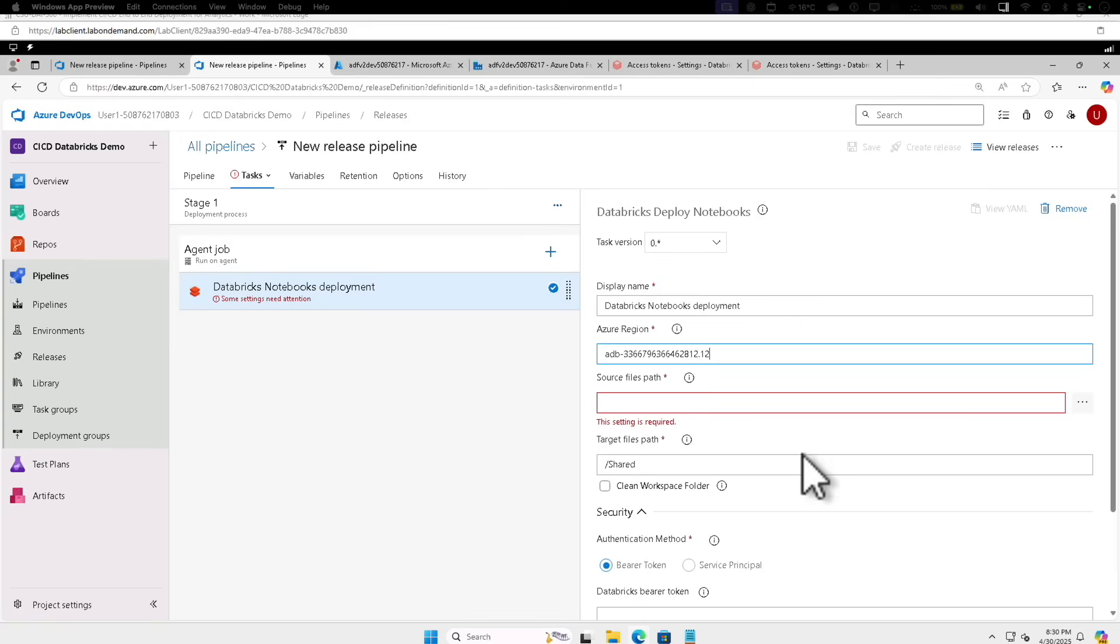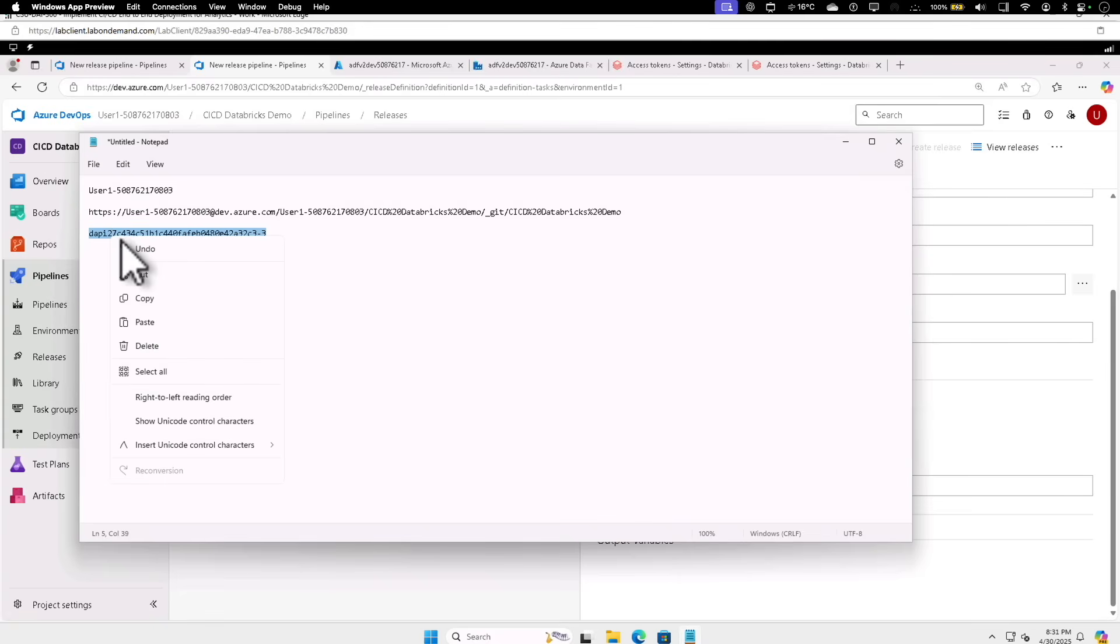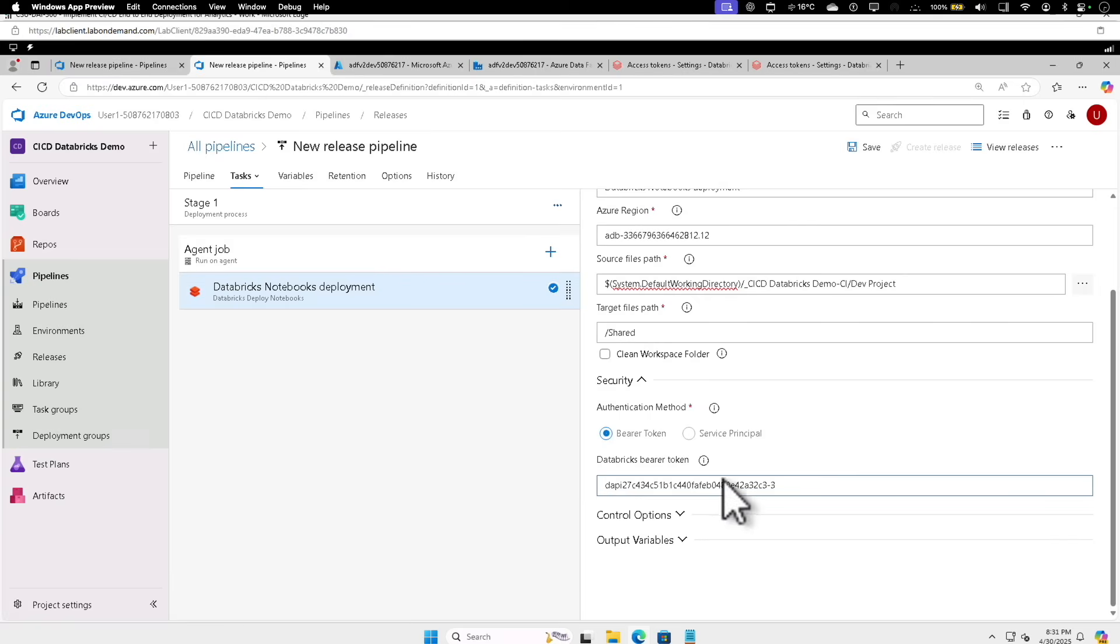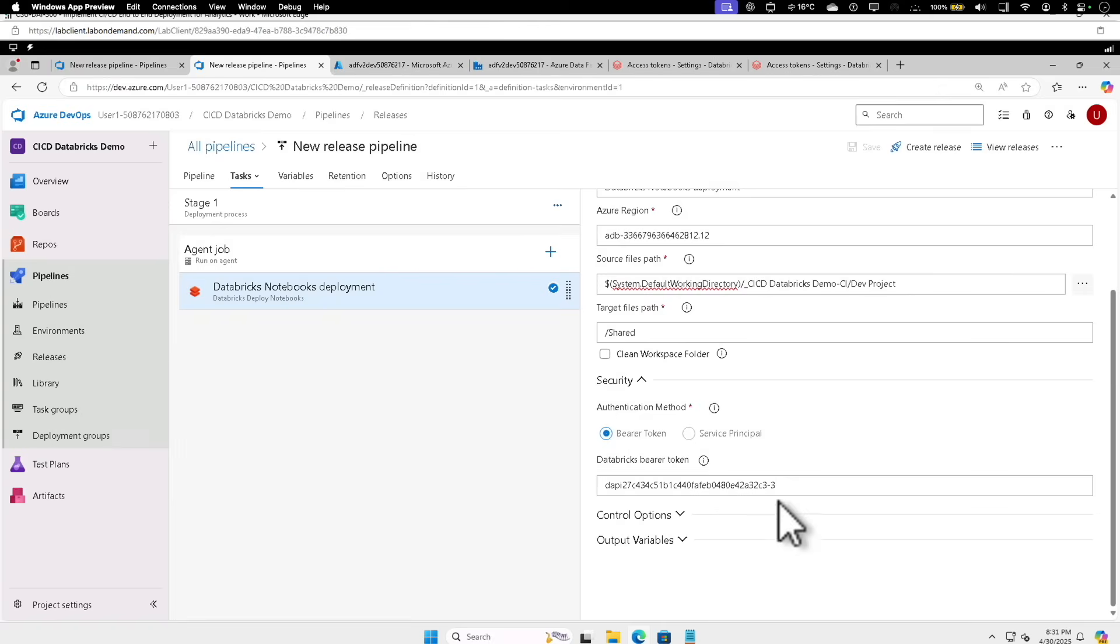Provide these values: Azure region, and I'm going to give the source path and the Databricks token which we generated just now. Copy that, and that's the Databricks bearer token. I'm going to click on Save.